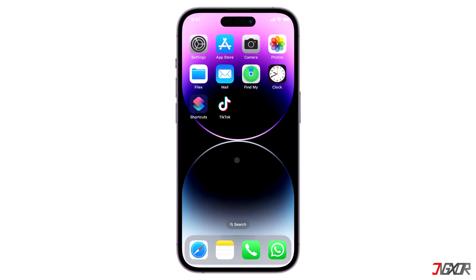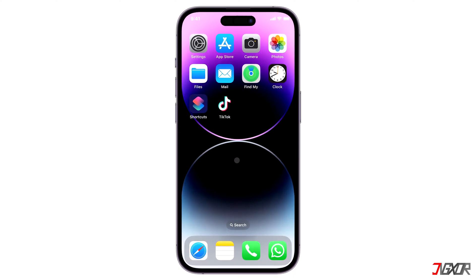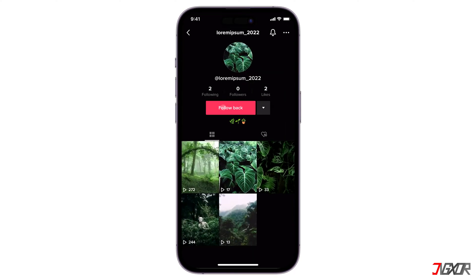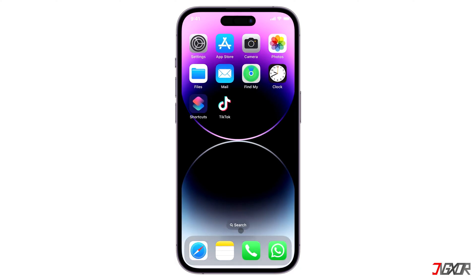Hi and welcome to a new video. Do you have the problem where the direct message option is not showing on TikTok? In this video I will show you how to fix this problem so that you can communicate with your friends again. Let's go.